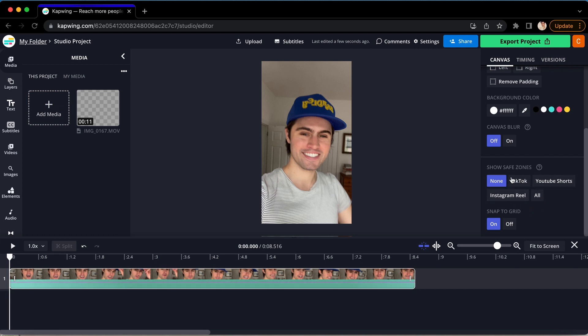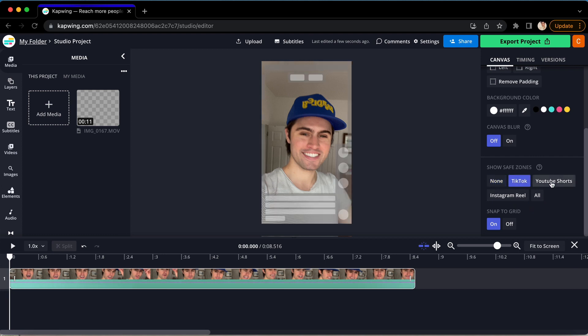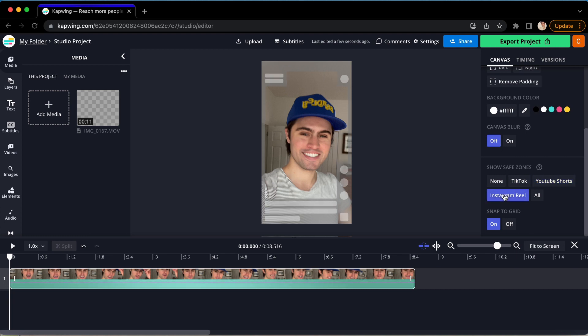Click whichever social media platform you will be using, and you will immediately see a transparent overlay of what the buttons will look like on that platform. This is so helpful.